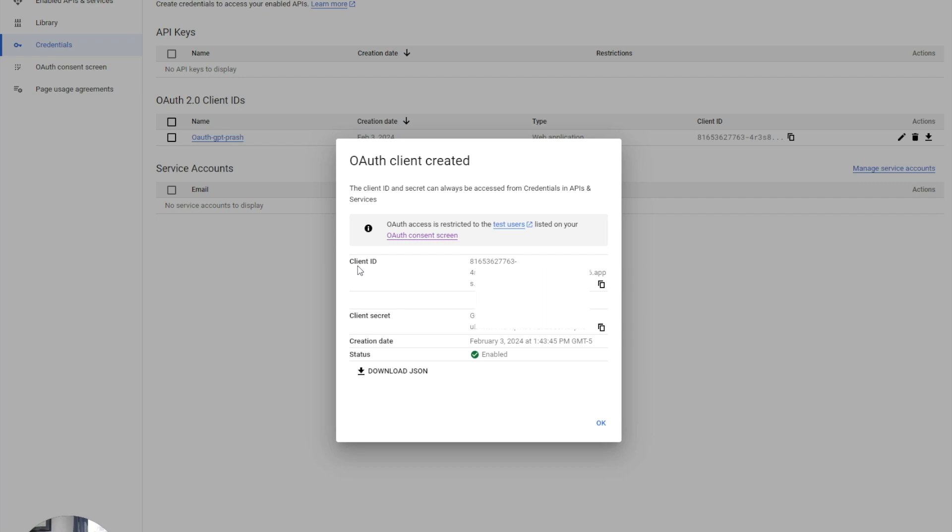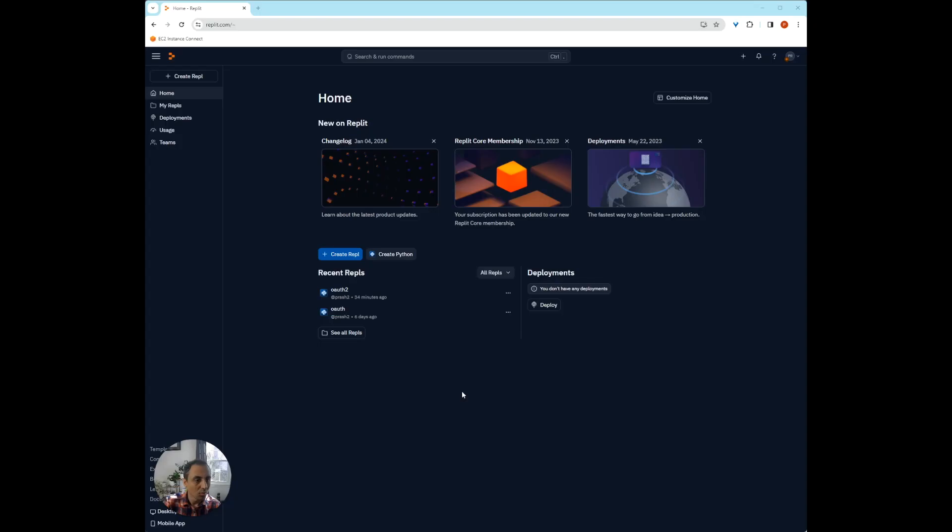Now, what this is going to provide you is both the client ID and the client secret that we're going to use in our application and download this as JSON for future use to authenticate our application.